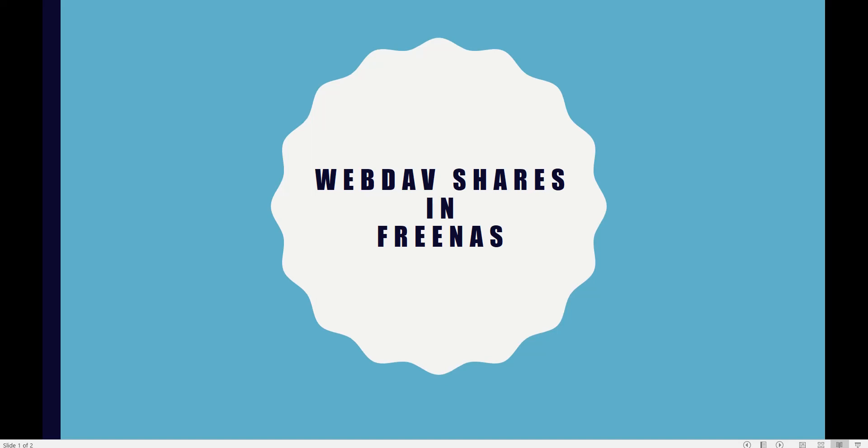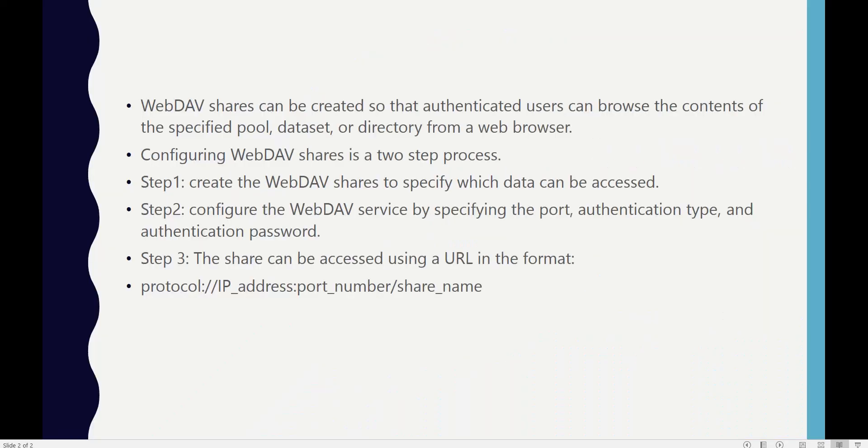Hi everyone, I hope you're doing well. In this video, you will learn how to create WebDAV shares in FreeNAS. To create WebDAV shares on FreeNAS, you need to follow two steps. First, we need to create the WebDAV share in which we will specify the pool or dataset that can be accessed in that share.